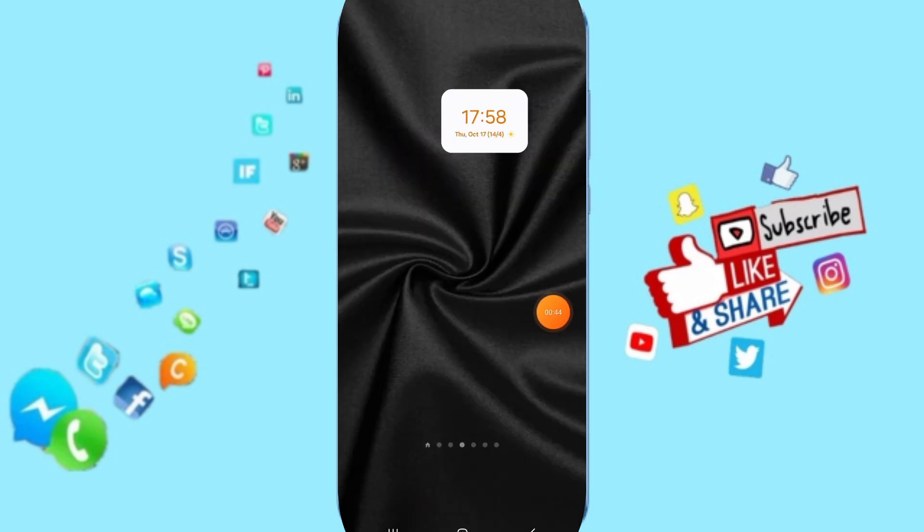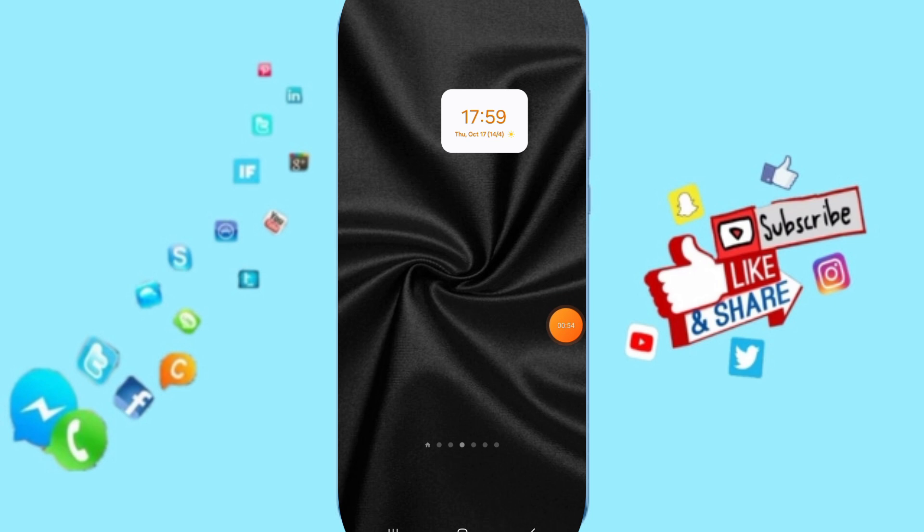So please don't forget to support us by like and subscribe. See you next time in another video and thank you for your attention and your watching. Goodbye.